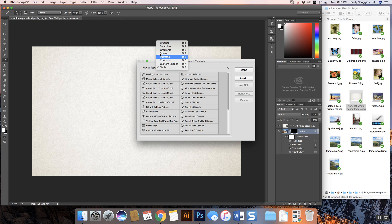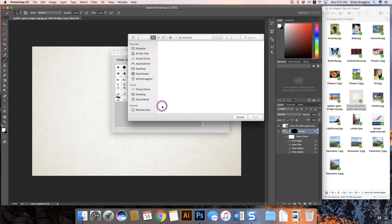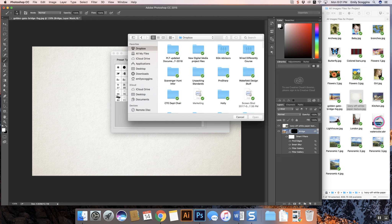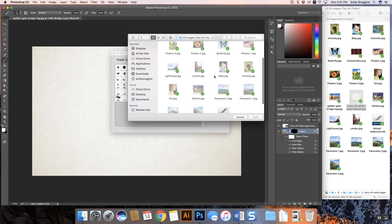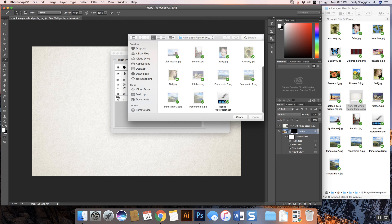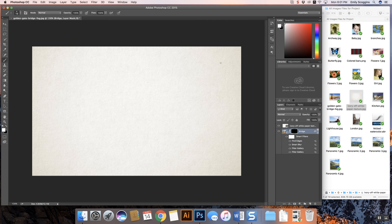I've given you the brush file. I'm going to come up to preset type, select brushes, and say load. I haven't loaded mine yet so they aren't in here — these are all the brushes I have so far. When you click load, it's going to give you an option to find files. I'm going to go to that folder, find the brush file — it's going to have a little brush icon — and we're going to say open. Once you open, you'll see that it added all of these really cool watercolor brushes. Then say done.